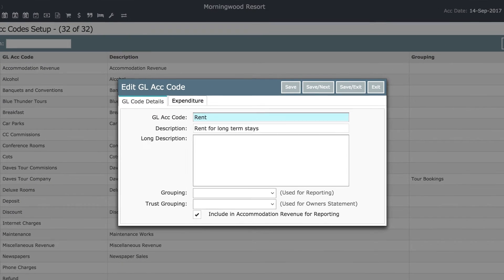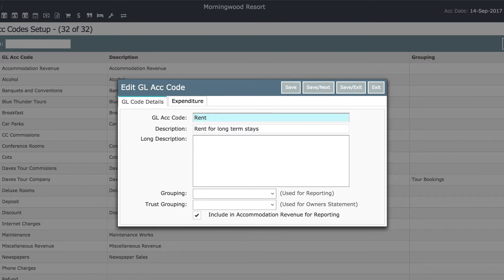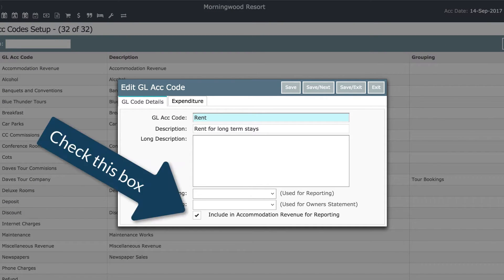One last thing to check, the GL code that this sundry is attached to must have this setting checked to report the associated income correctly as accommodation.